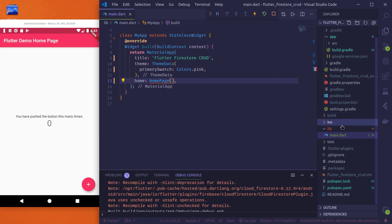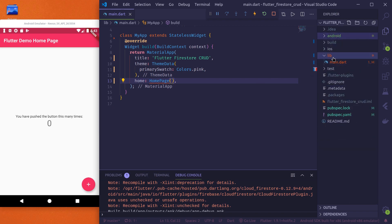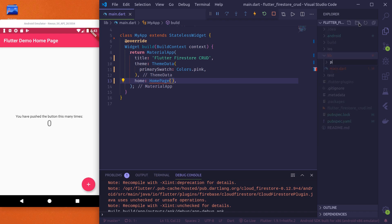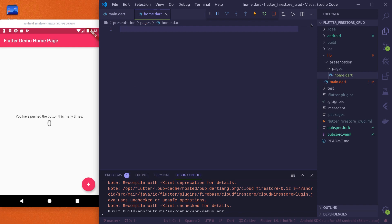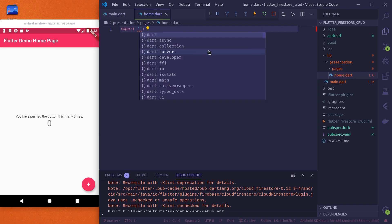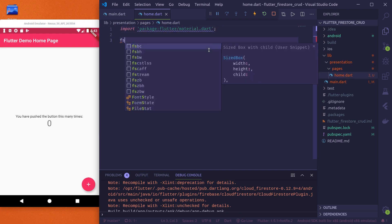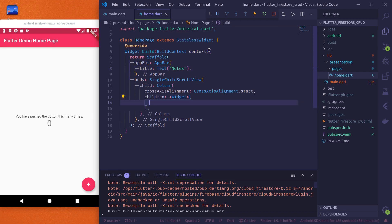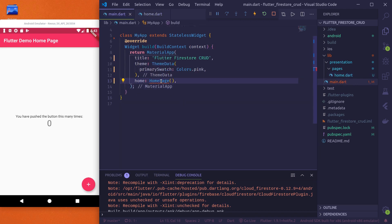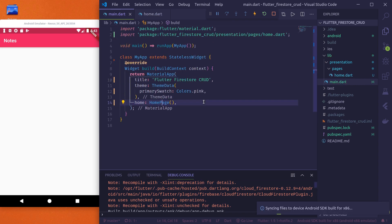We'll create our HomePage inside the lib folder. Let's create a folder called 'presentation', and inside that another folder called 'pages', and in there create 'home.dart'. Import material, then create a StatelessWidget called HomePage. Give it the title 'Notes' and leave it like this for now. Then back in main.dart, import our HomePage. Now you can see the home page.